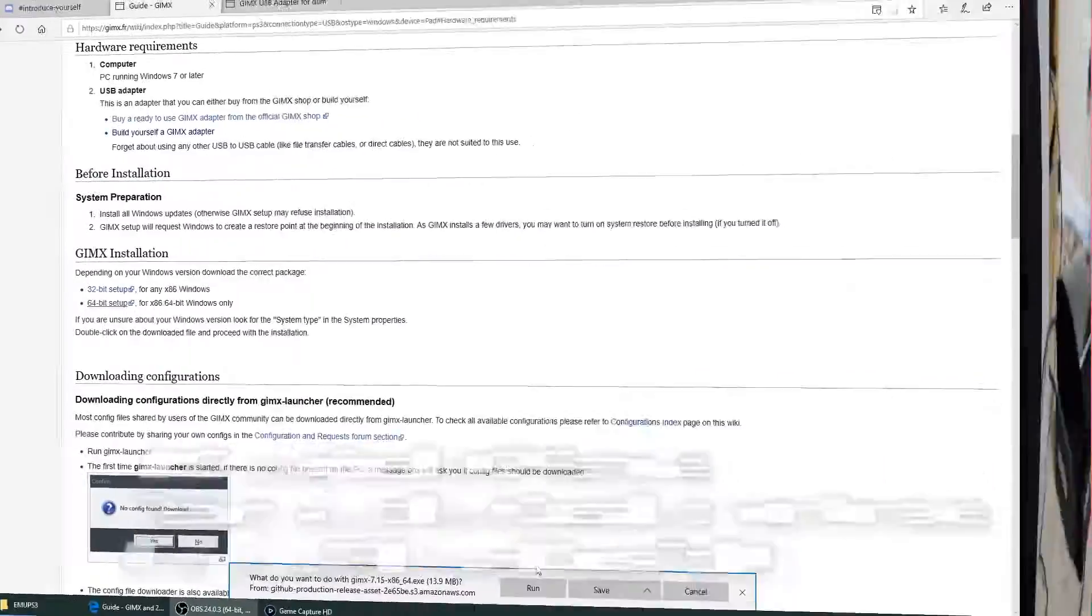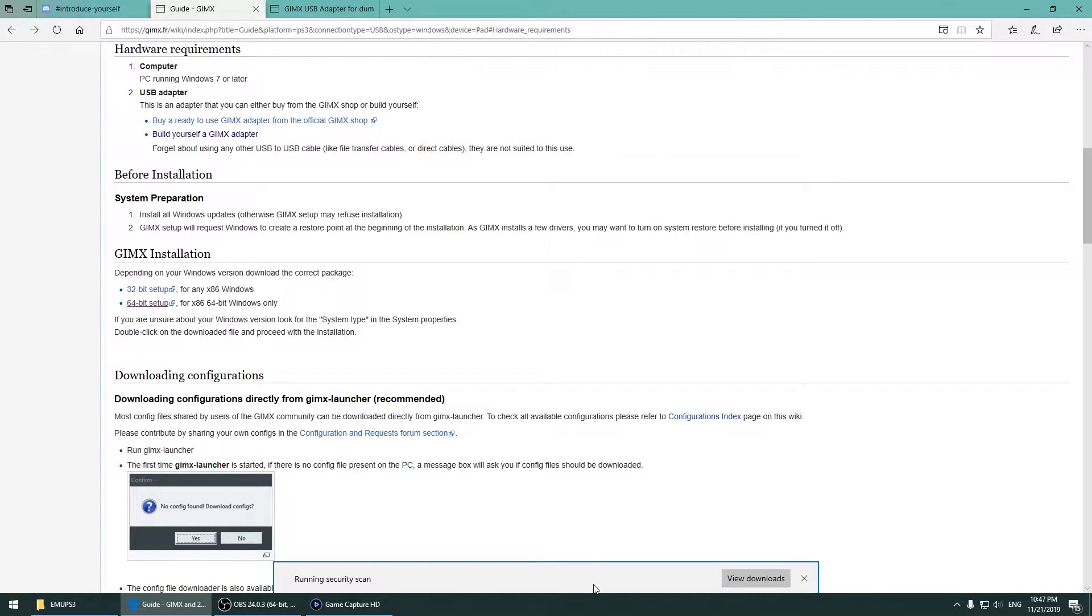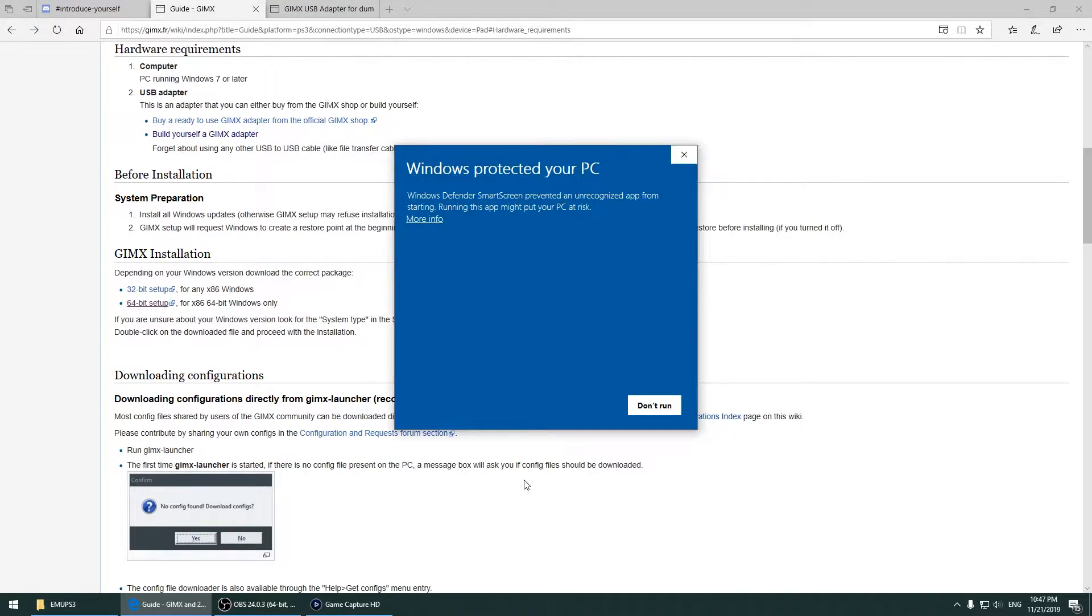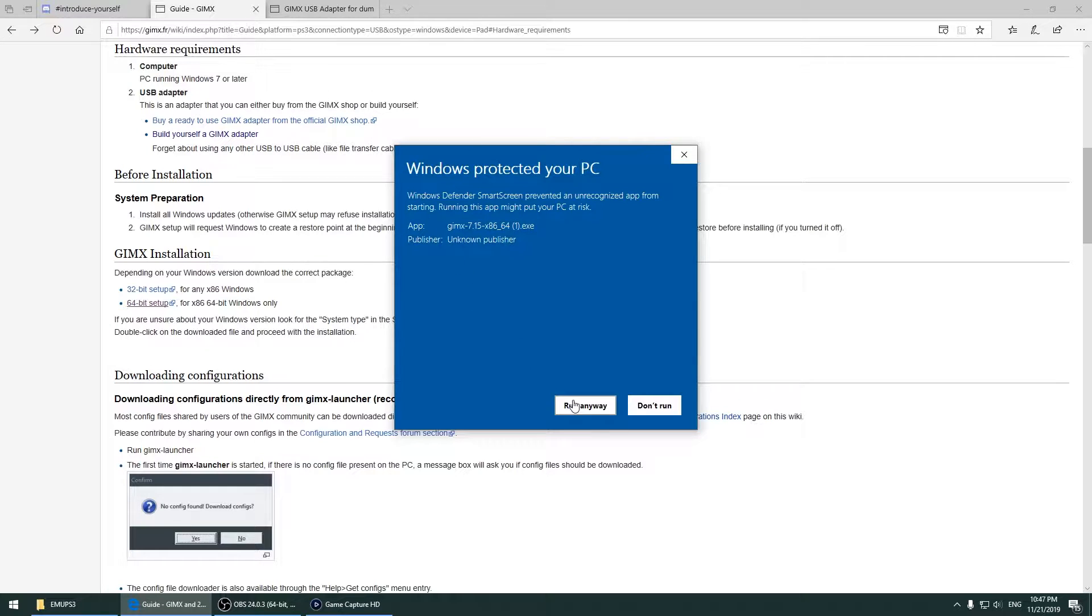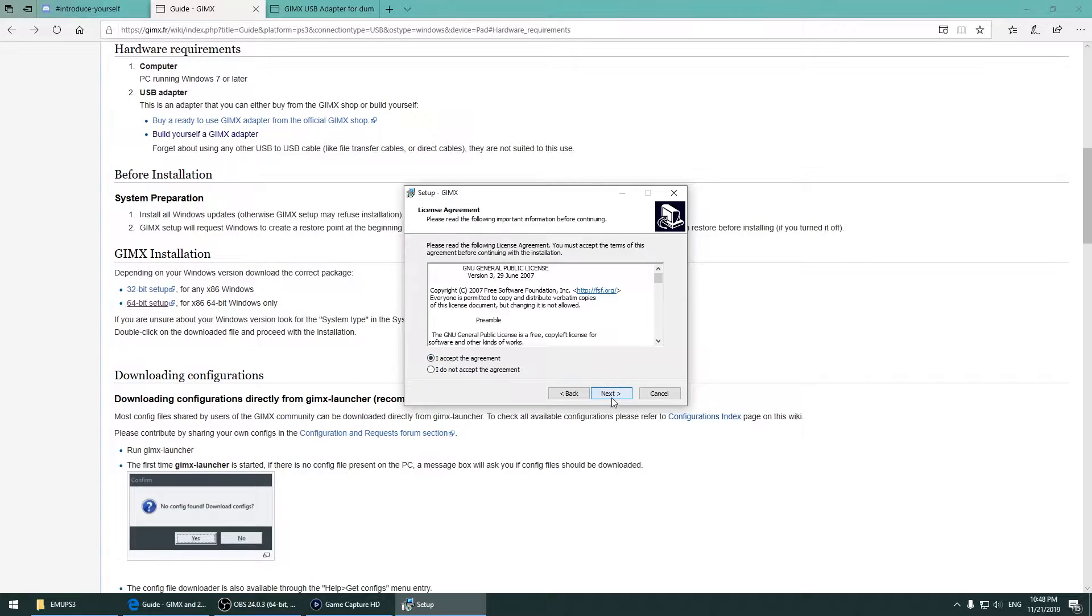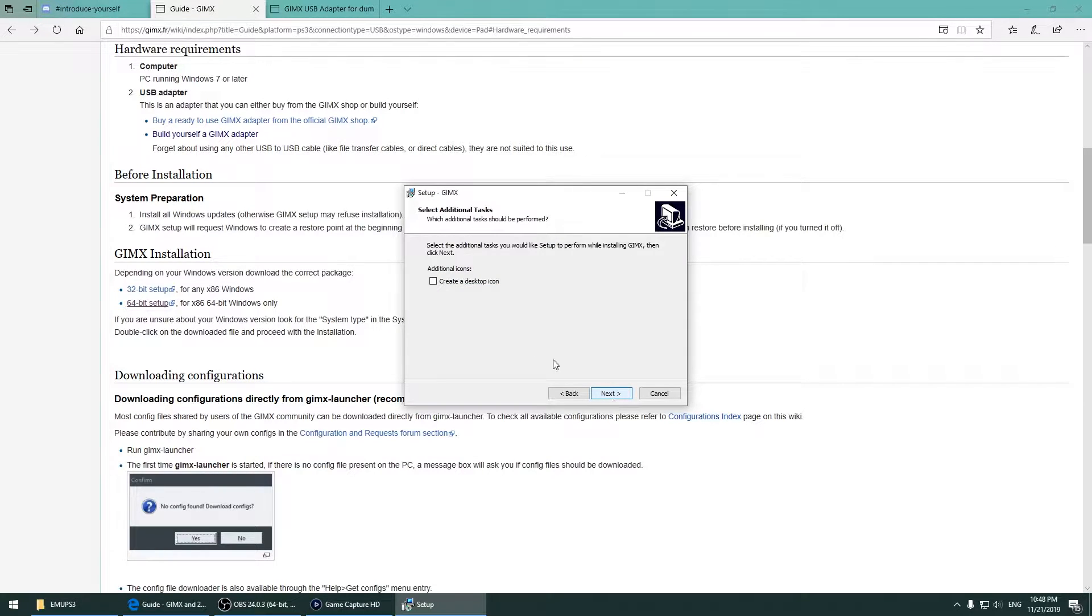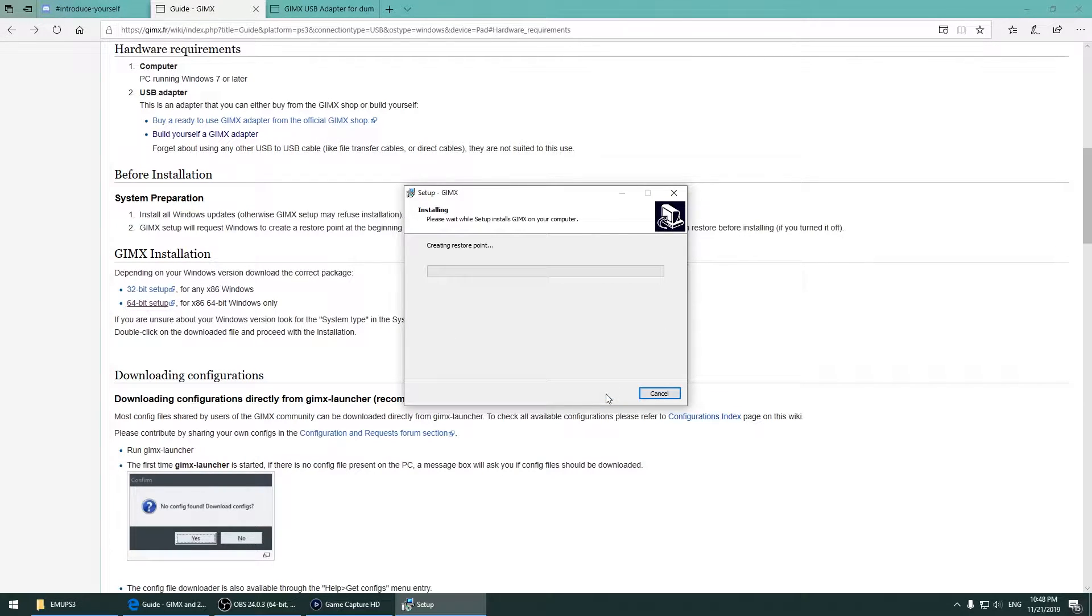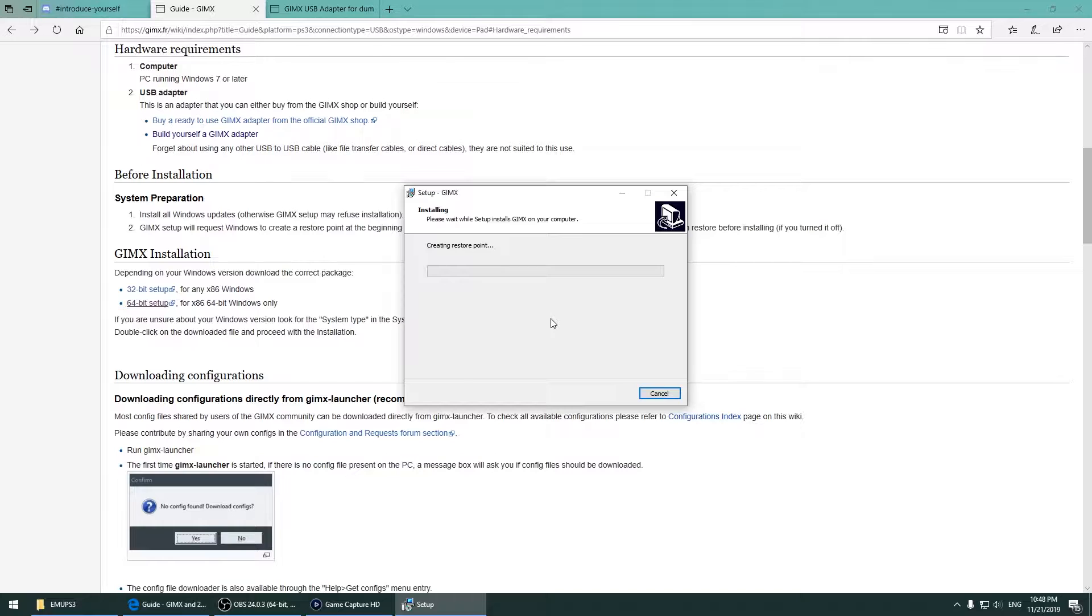Now let's install the GIMX launcher software. It's just a standard installation, so just press next for everything. And reboot your computer after the installation is completed.